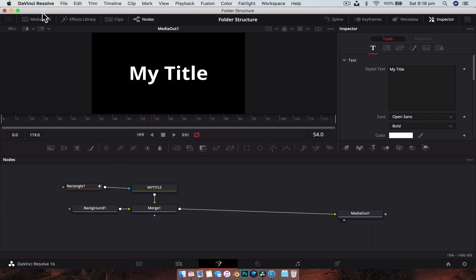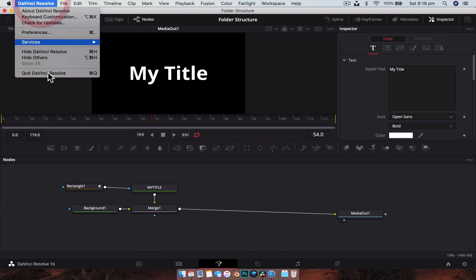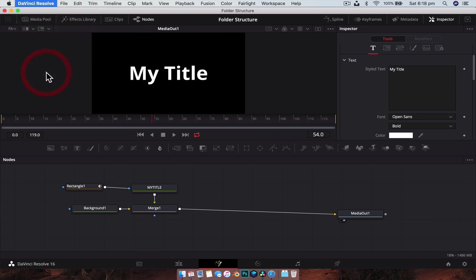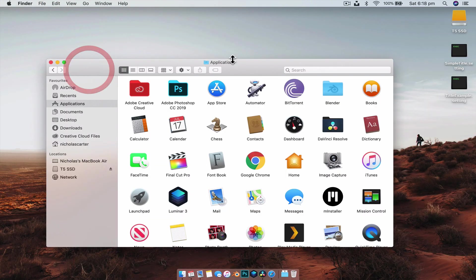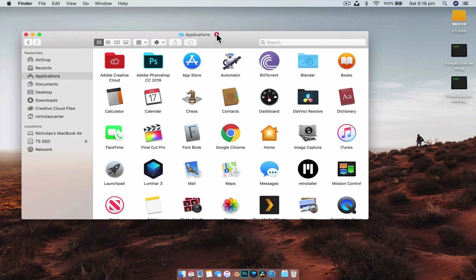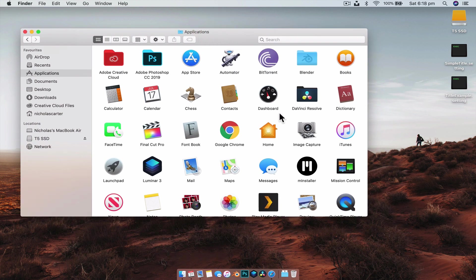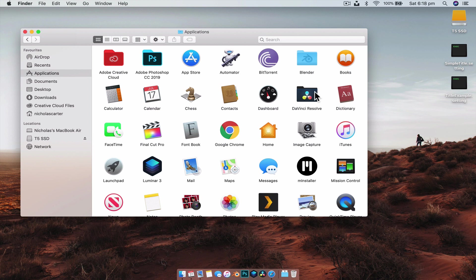With all that done, we're going to exit out of DaVinci Resolve. I'm going to show you how the file structure works. Now obviously I'm on a Mac here, it's going to be a little bit different on a Windows PC, but apart from this little start part, it's more or less the same. So on Windows you'd be under local disk, program files, and then look for DaVinci Resolve.